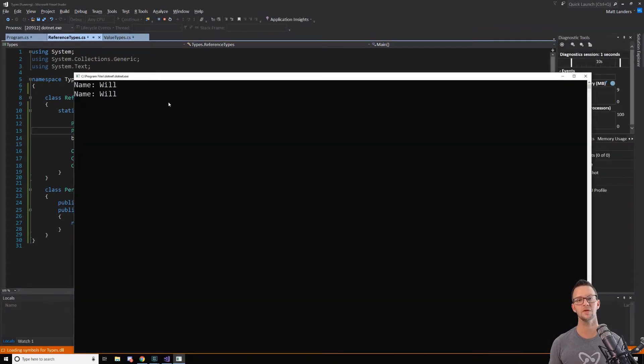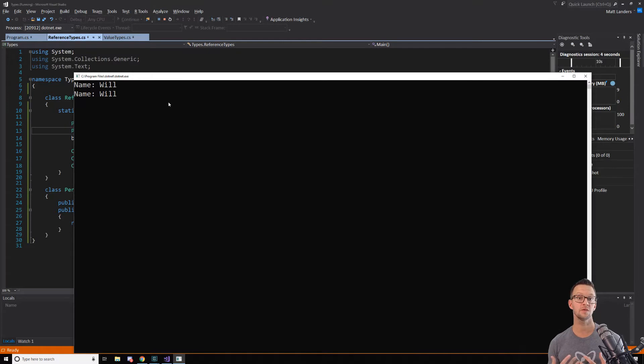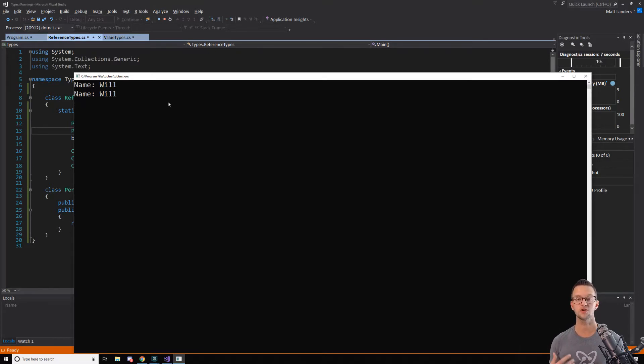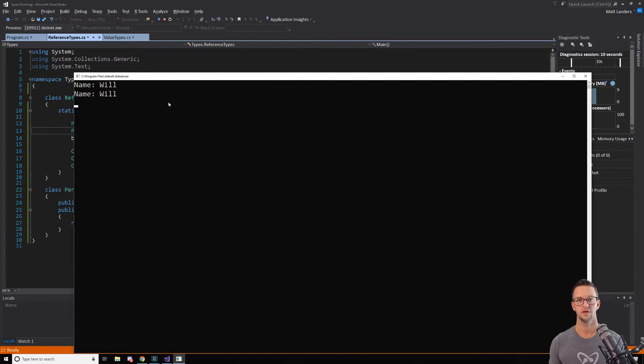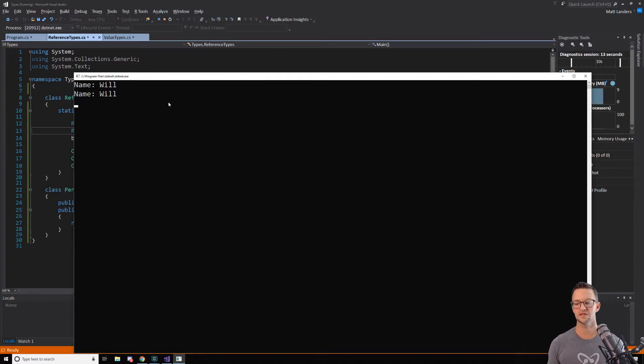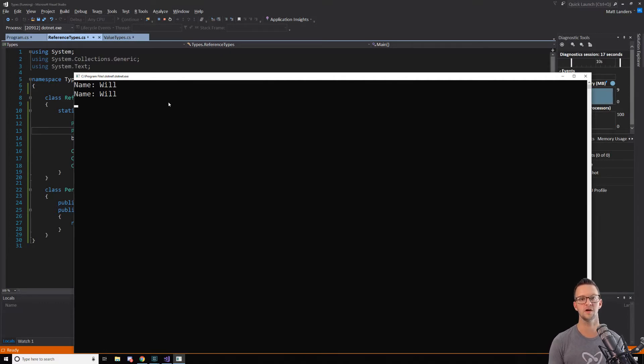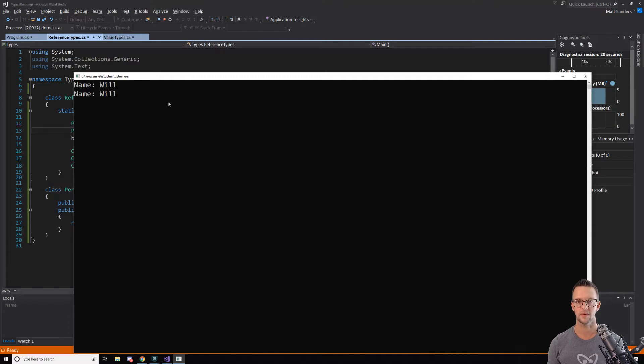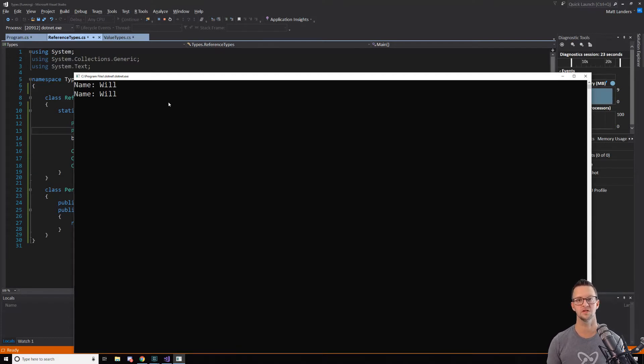So the key that we have to understand here is that whenever we're dealing with reference types, we can alter the values of other variables. That's how you kind of have to think of it, is that if you're passing this variable around, this other function or this other thing can alter your variable when you may not have intended for that to happen. And that can have some unintended consequences in your code.